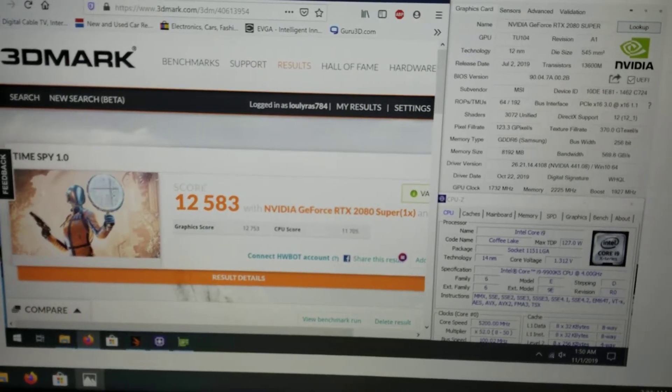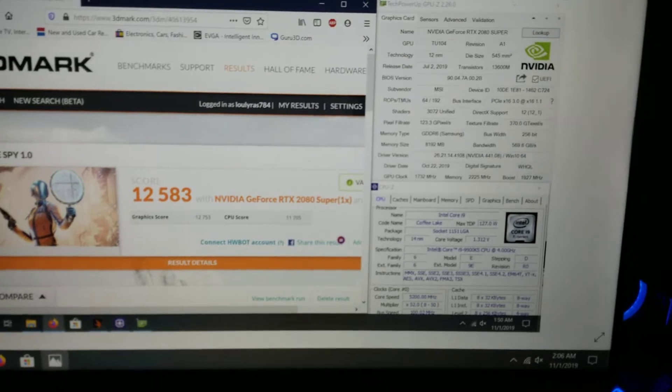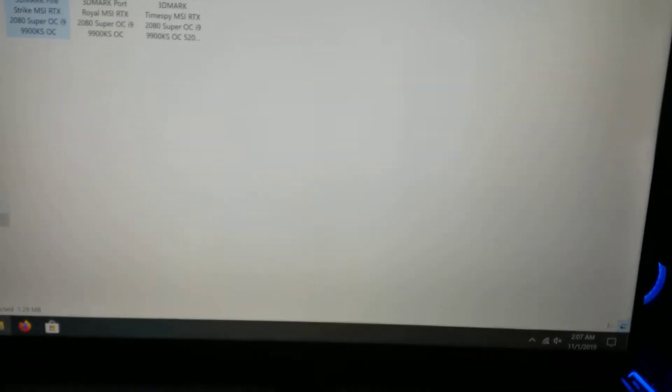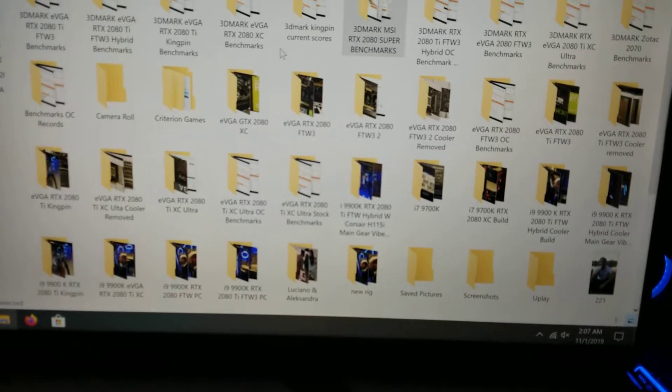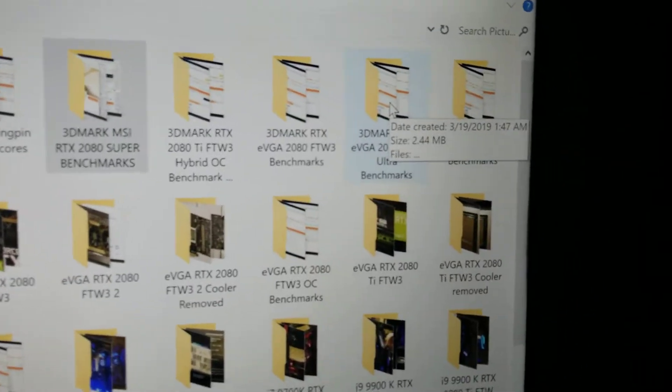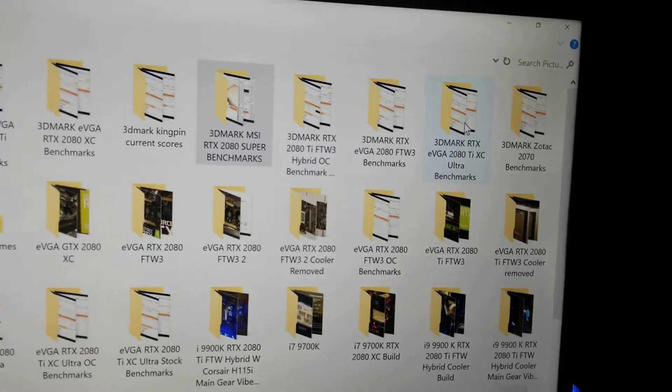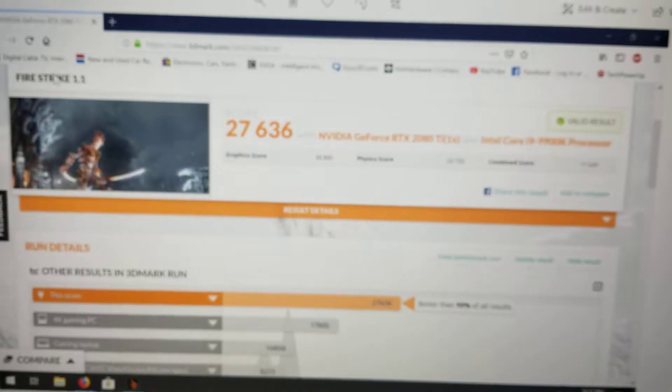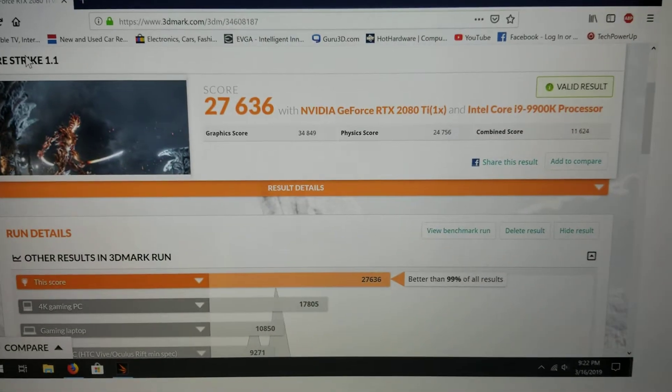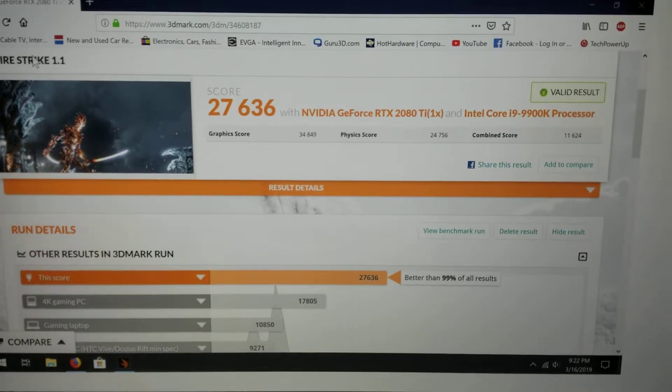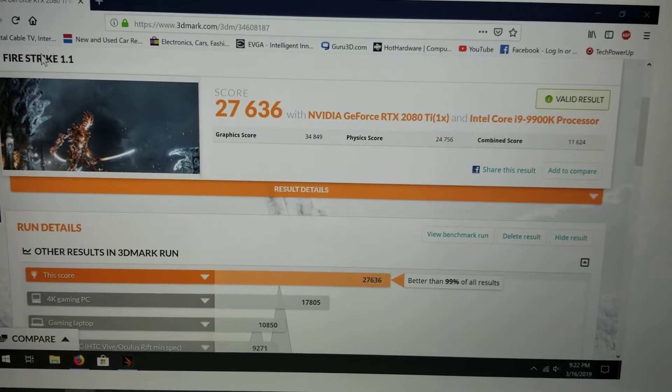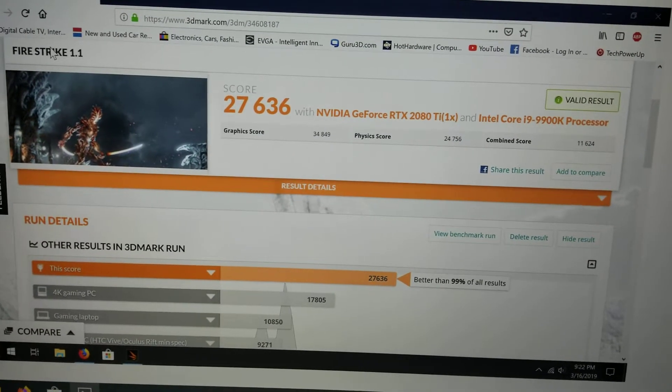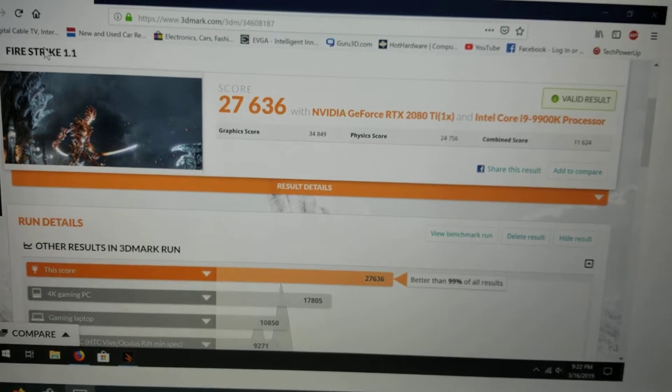For reference, I have so many records of benchmarks. Let's go to the 2080 Ti XC model Fire Strike. This is at stock, by the way, with the 9900K, which was my previous CPU. If you look at that: 27,636. That's pretty damn close to the 2080 Super, believe it or not.